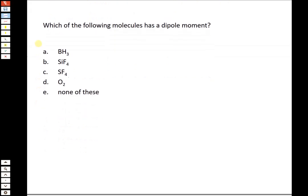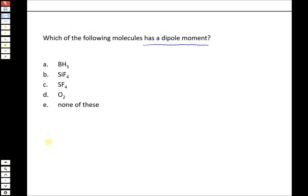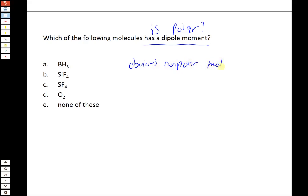The next prediction we can make about molecules besides bond angles is whether they have a dipole moment. If something has a dipole moment, it's another way of saying the molecule is polar. So if it's polar it has a dipole moment; if it's non-polar it does not. We can classify structure types based on AXE notation — how many lone pairs the central atom has is particularly important for predicting polarity.